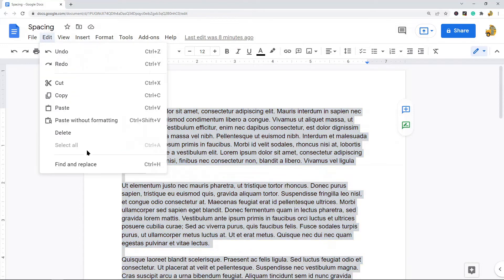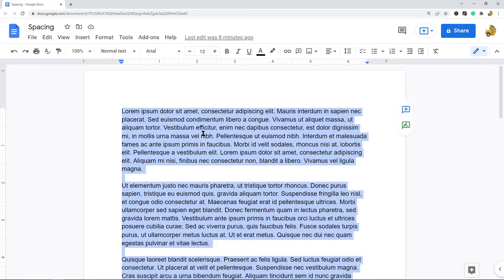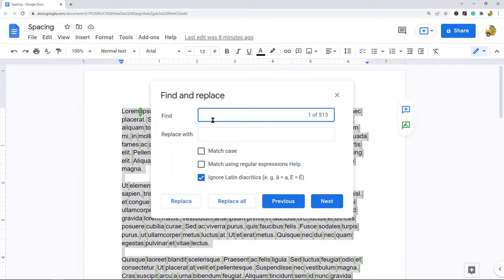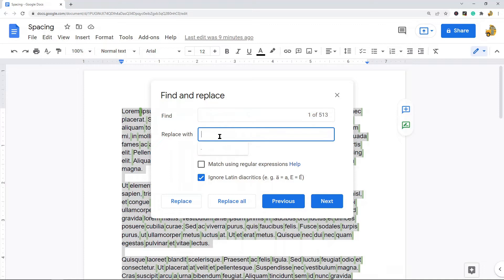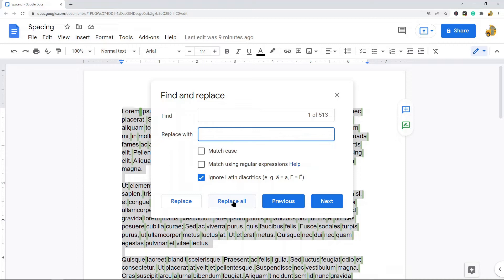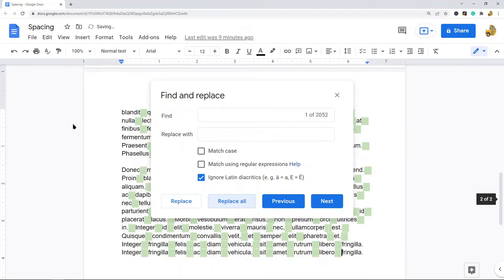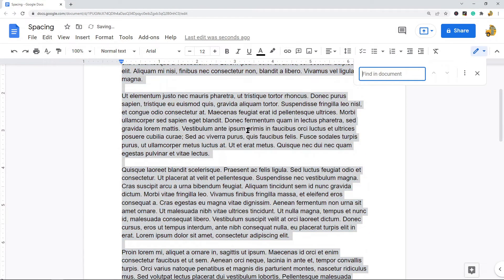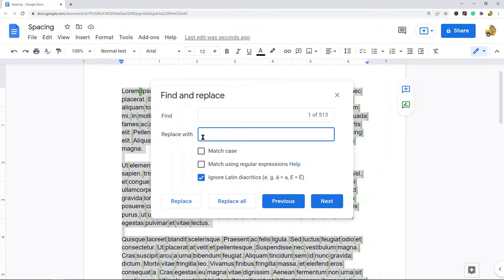Then open the Find and Replace tool via Edit > Find and Replace, or use Ctrl+H. In this example, I want to increase spacing between words from one space to two spaces. In the find box, I'll find all instances of one space, and in the replace box I'll put two spaces, then select Replace All. You can see it has now increased my word spacing. That's how you change spacing between words using Find and Replace.